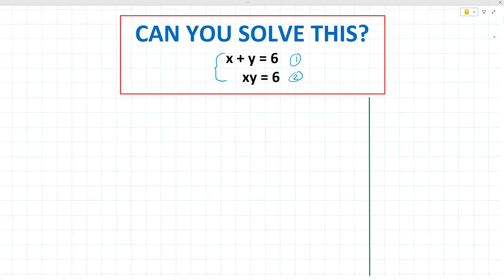From equation 2, what we can do is find a value for x or a value for y. So we can say x is equal to 6 divided by y. We can then substitute this back into the first equation.